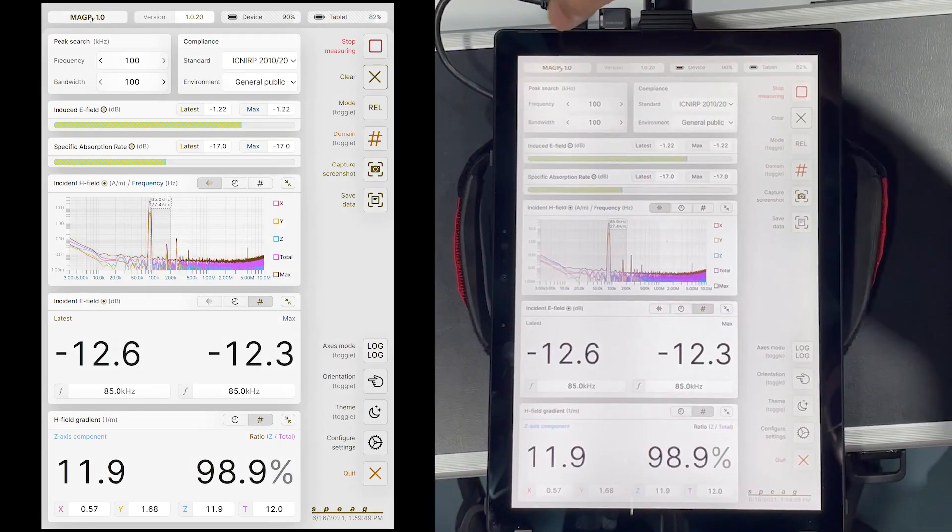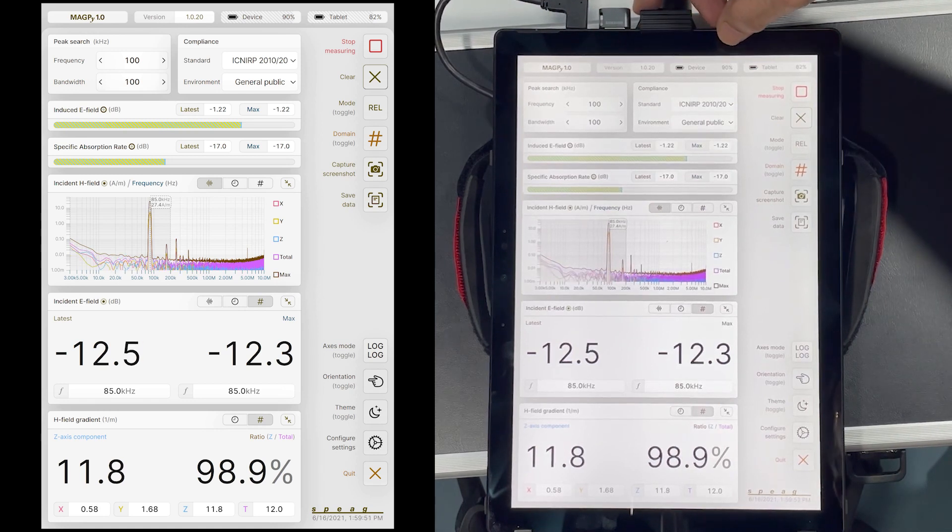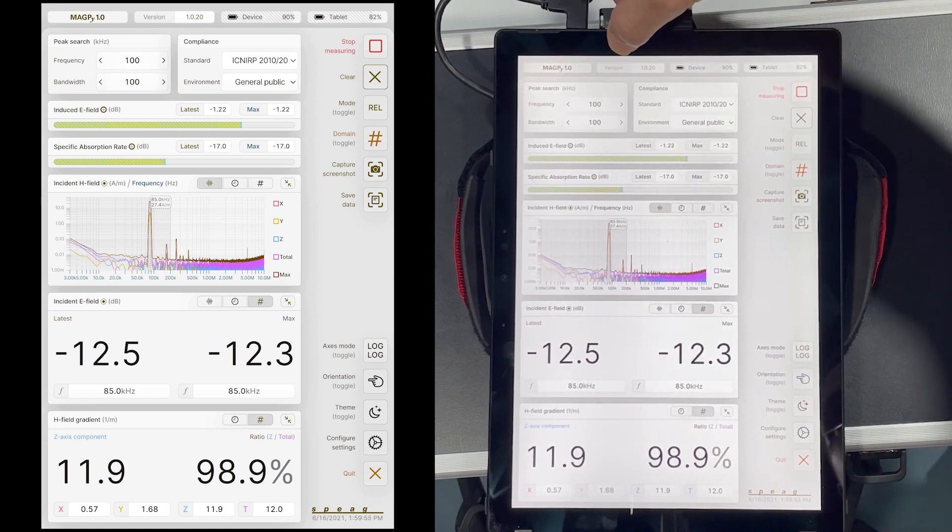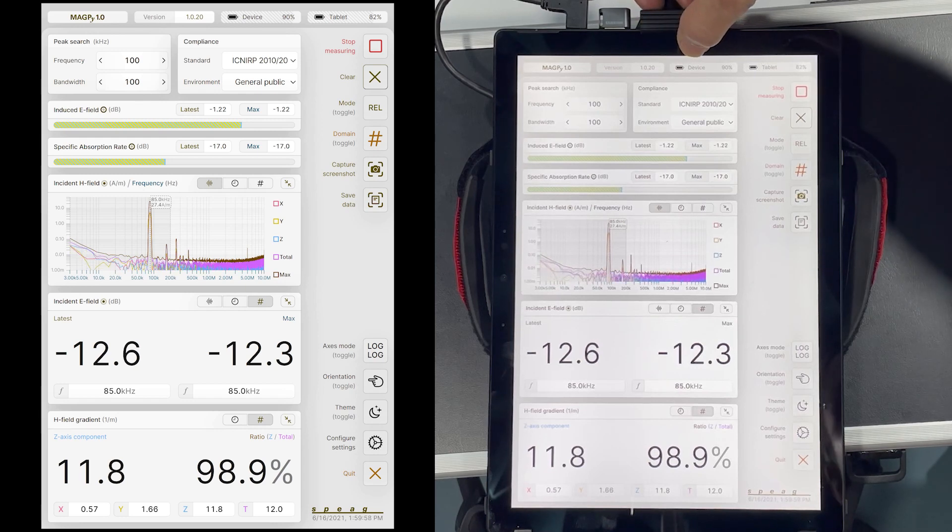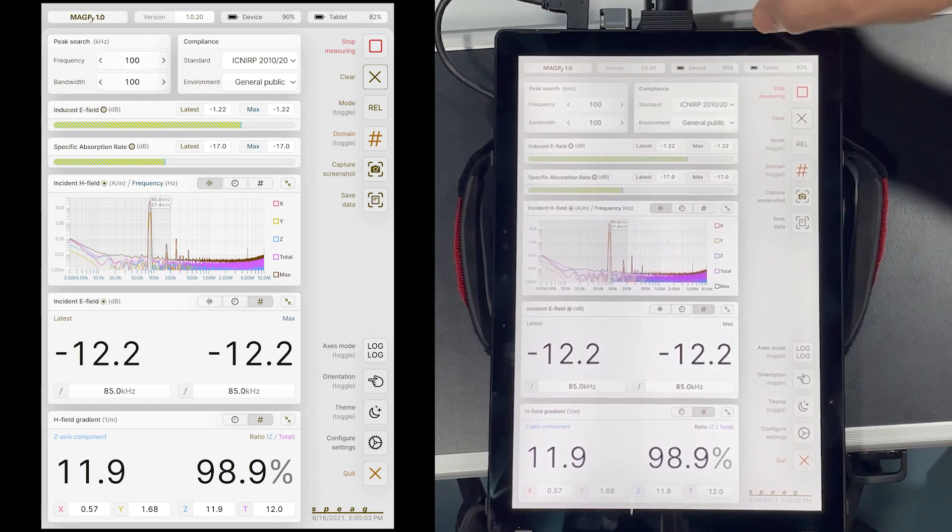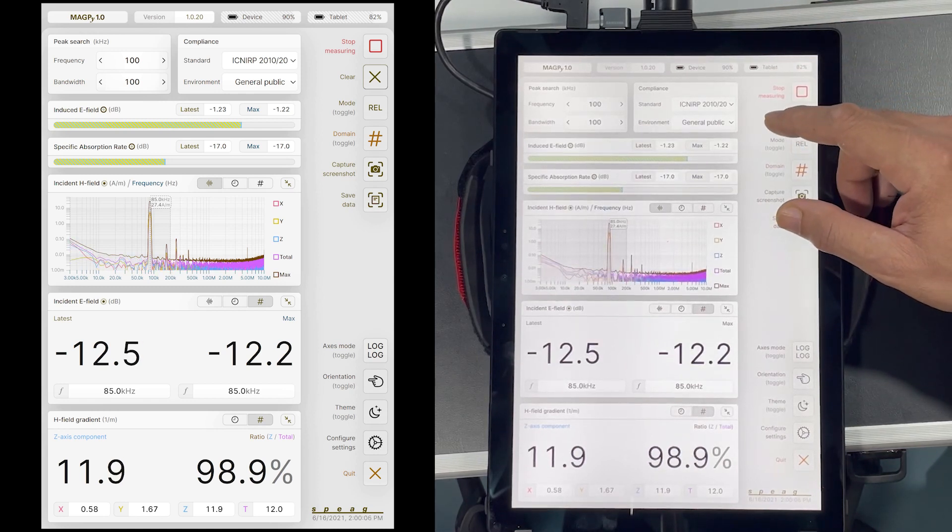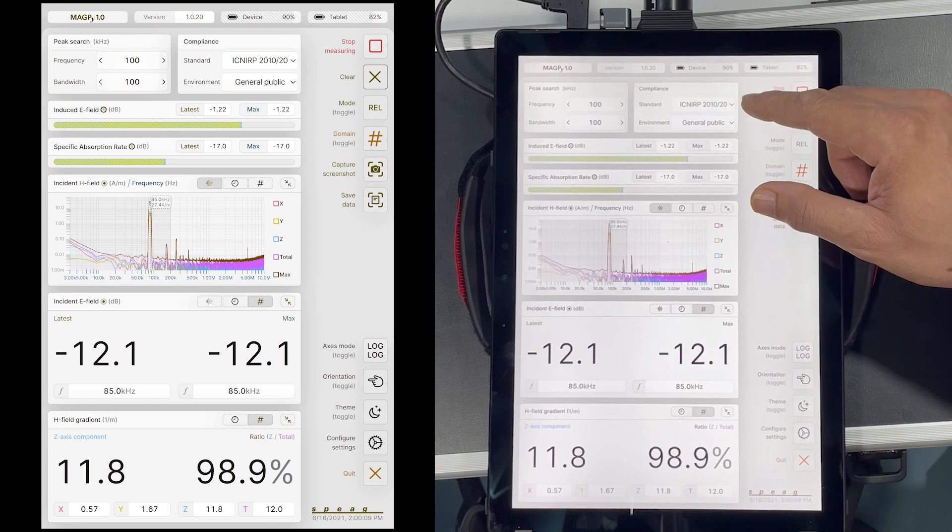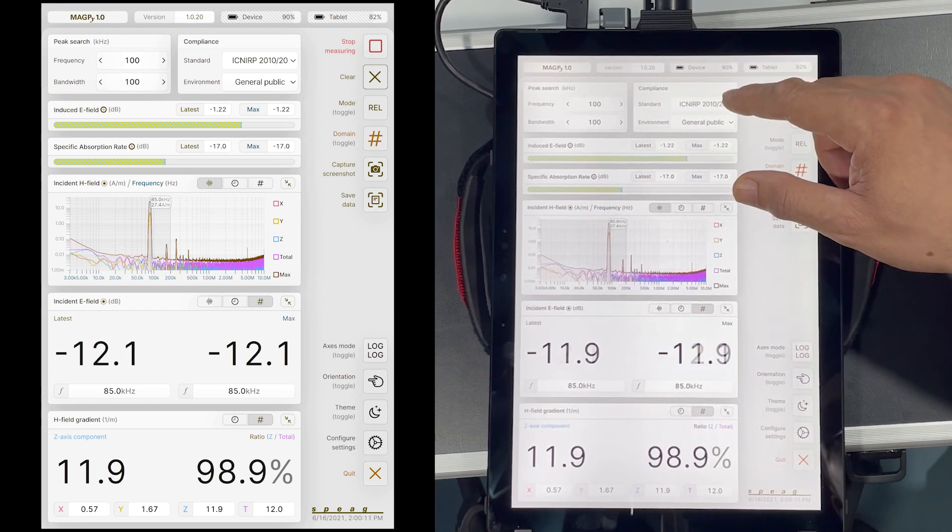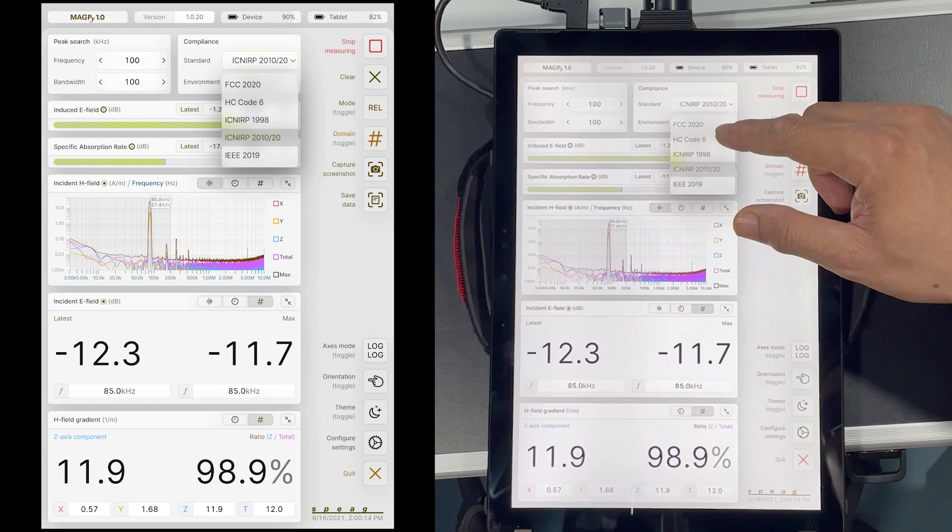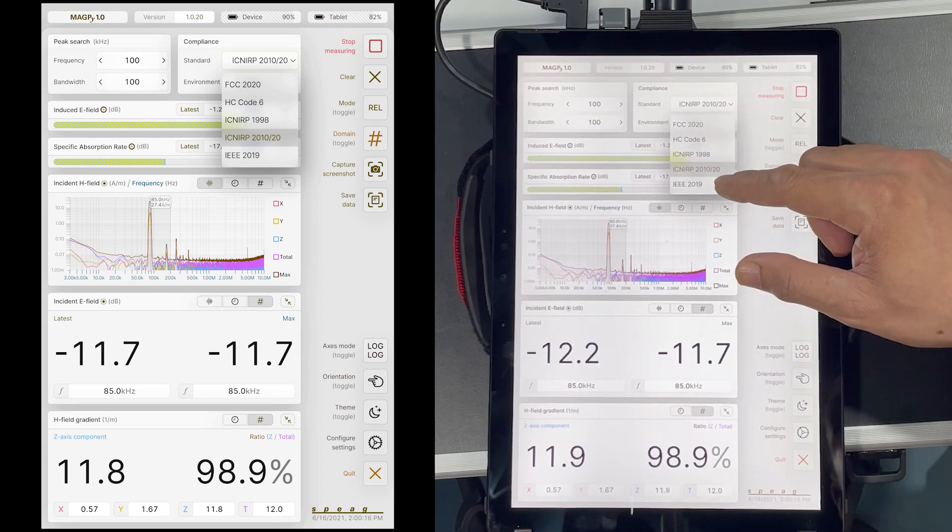The top of the user interface window shows the current software version, the battery status for the Magpie DAS as well as the tablet. Magpie already has several standard limits pre-programmed for comparison with measured values. Let us see. So, we have ICNIRP, we have FCC, HC codesys and IEEE limits.